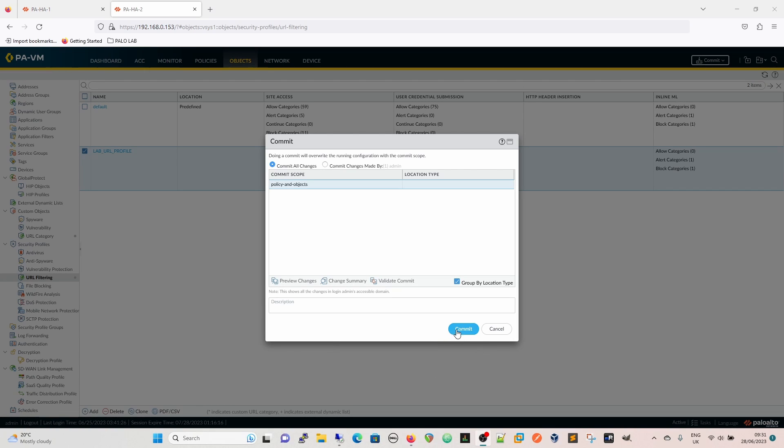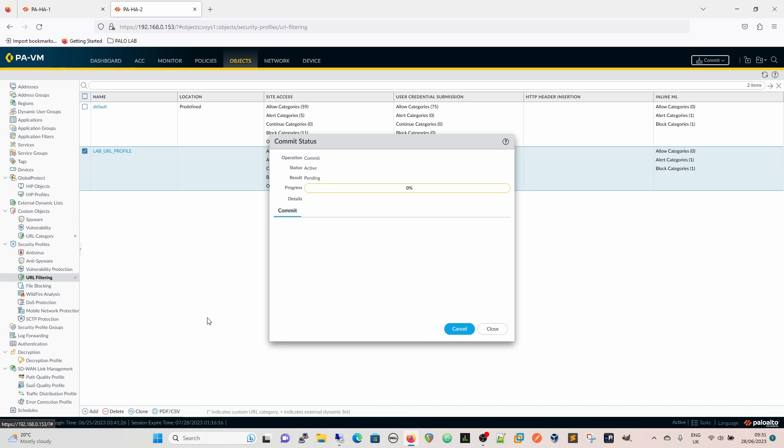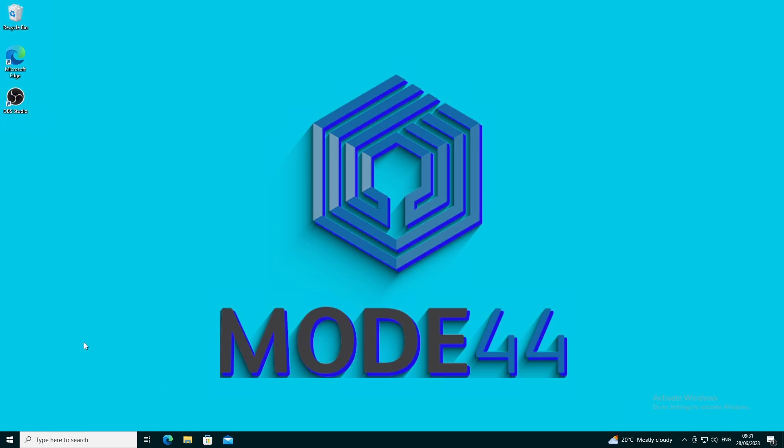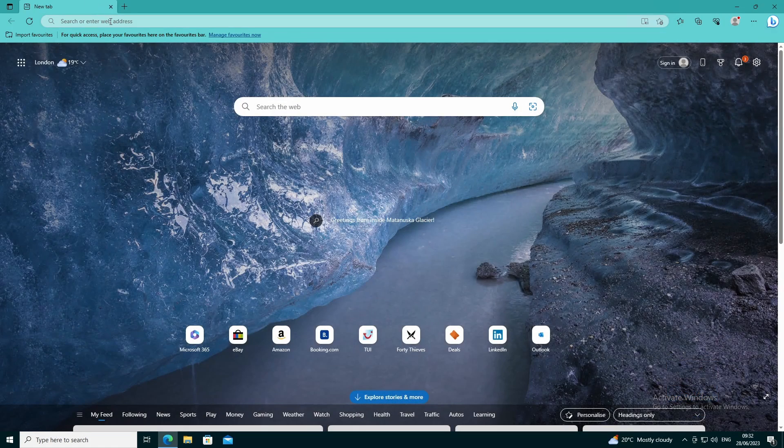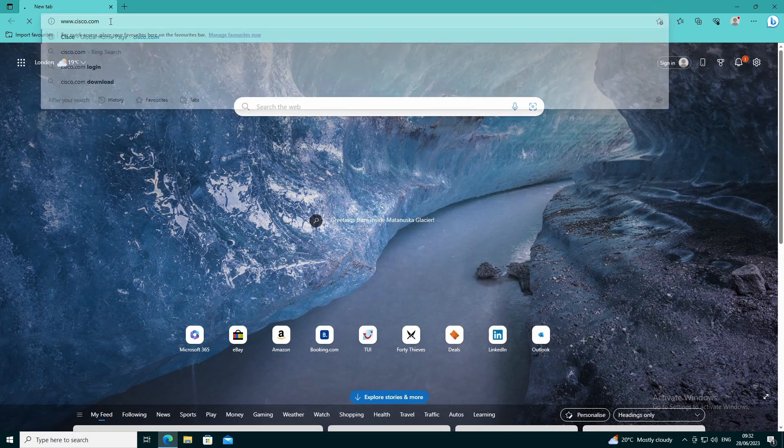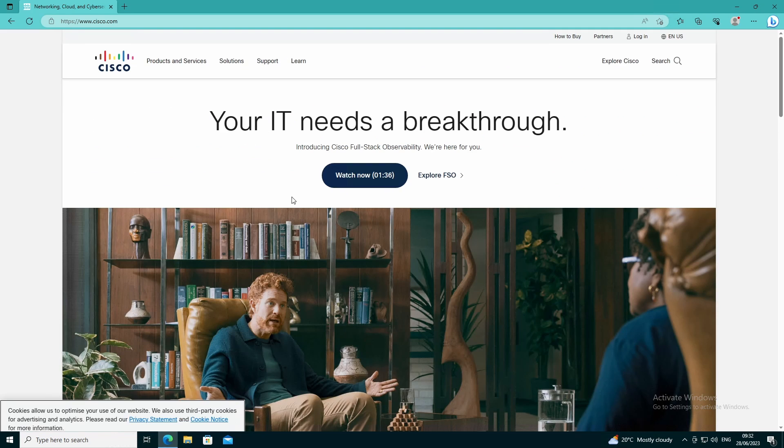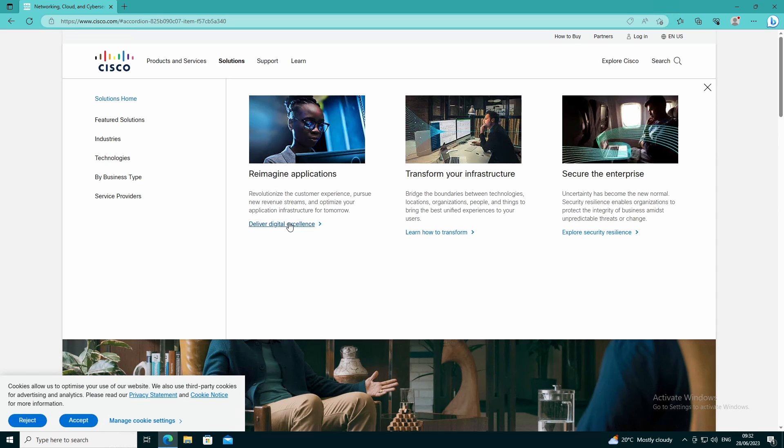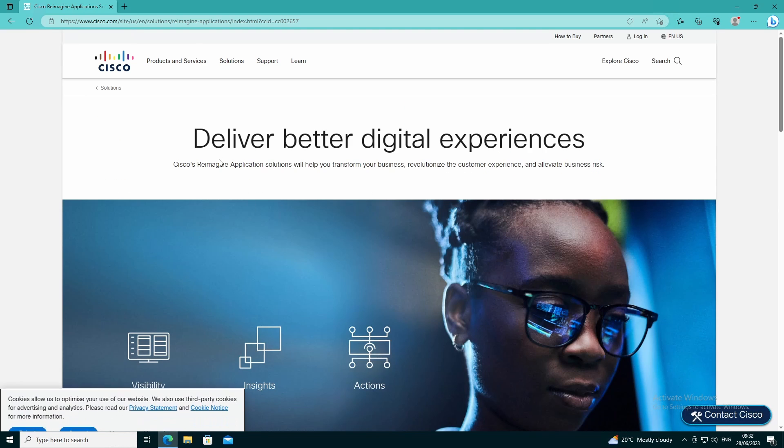We're going to commit that. Once that's committed we'll then close down the browser on the desktop, reopen it because it's set to delete all its cache when it closes down, and then we'll see if we can get there. Now that's done so let's go and check and make sure that we are now allowed to get to cisco.com.